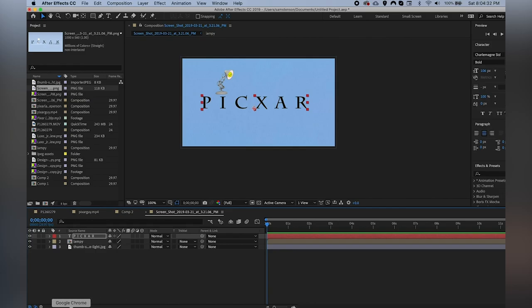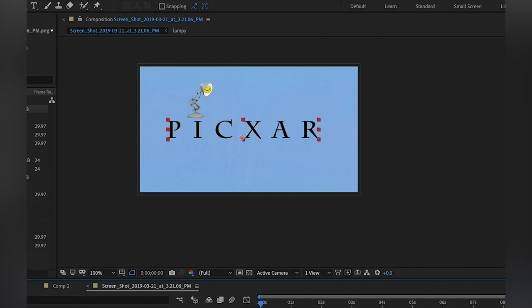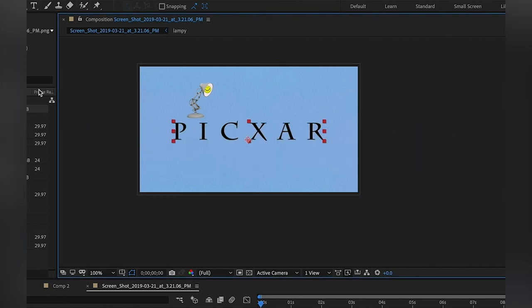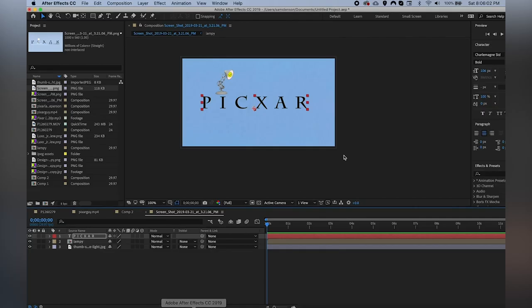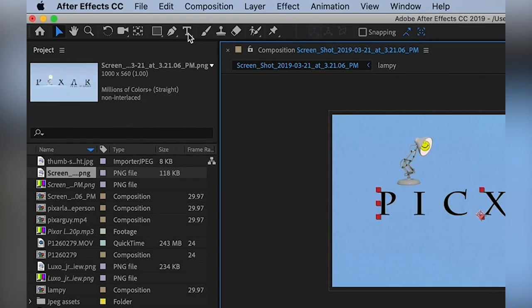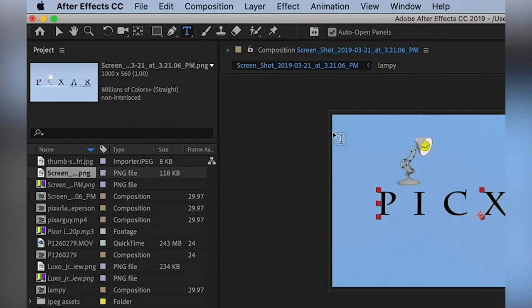Hi everybody, welcome back to the final part of our four-part series on Adobe After Effects. I'm Sam Stenson, a video production intern at Somerville Media Center in Somerville, Massachusetts. In this video I'm going to be teaching you how to do some basic typography in After Effects — using After Effects to achieve some text animation, which is great if you want to make a quick, fun title sequence for a video. The text function is up here; you can also use the shortcut T to switch to the text function.